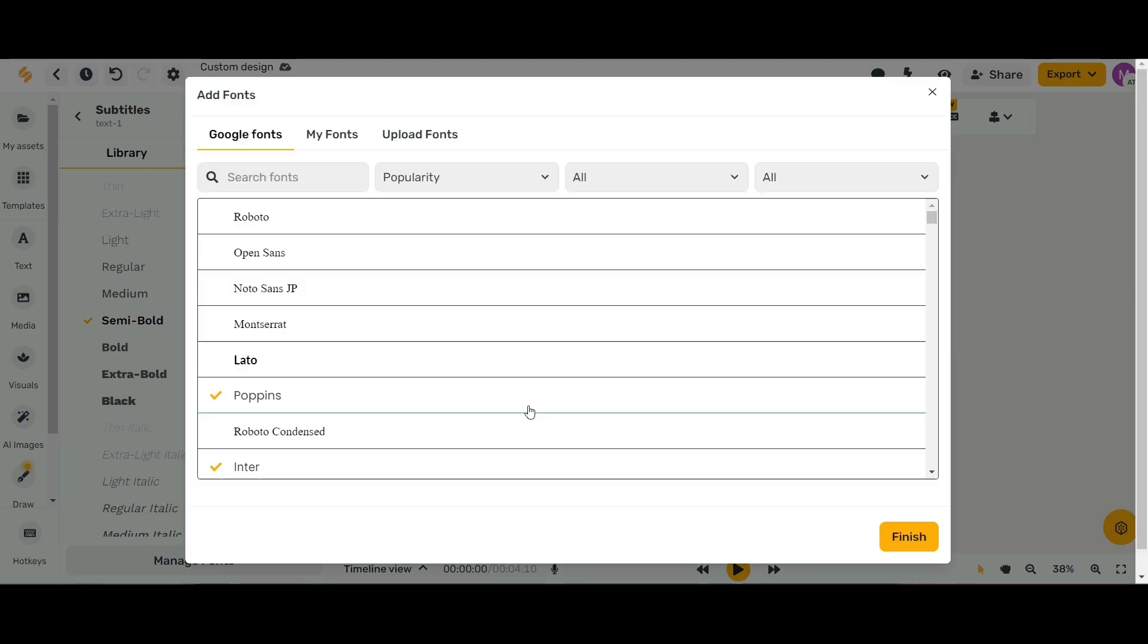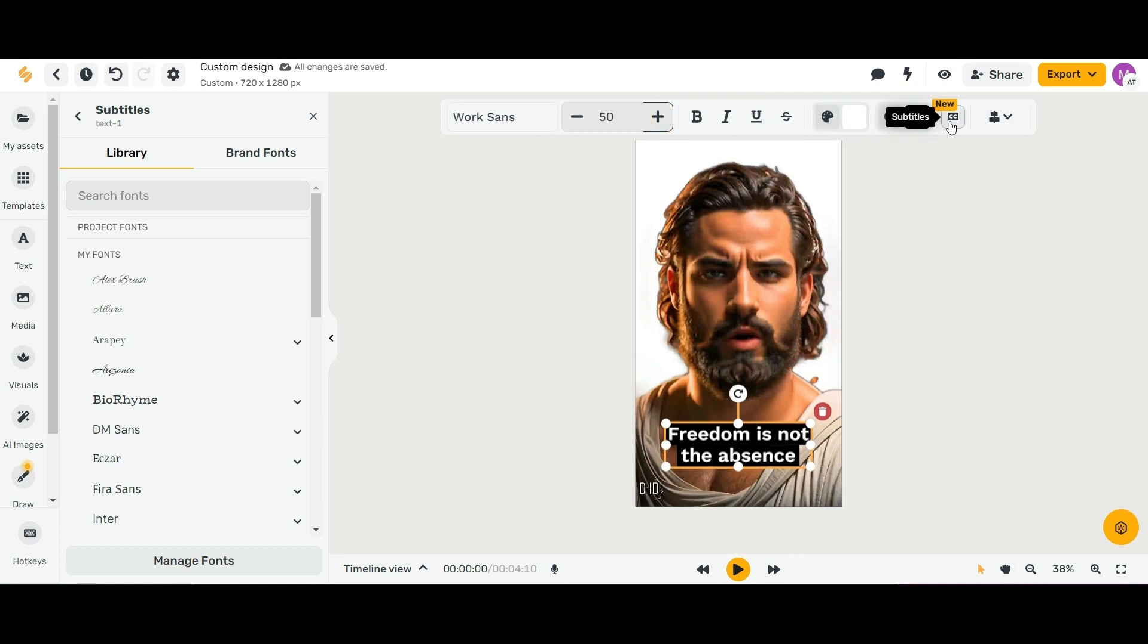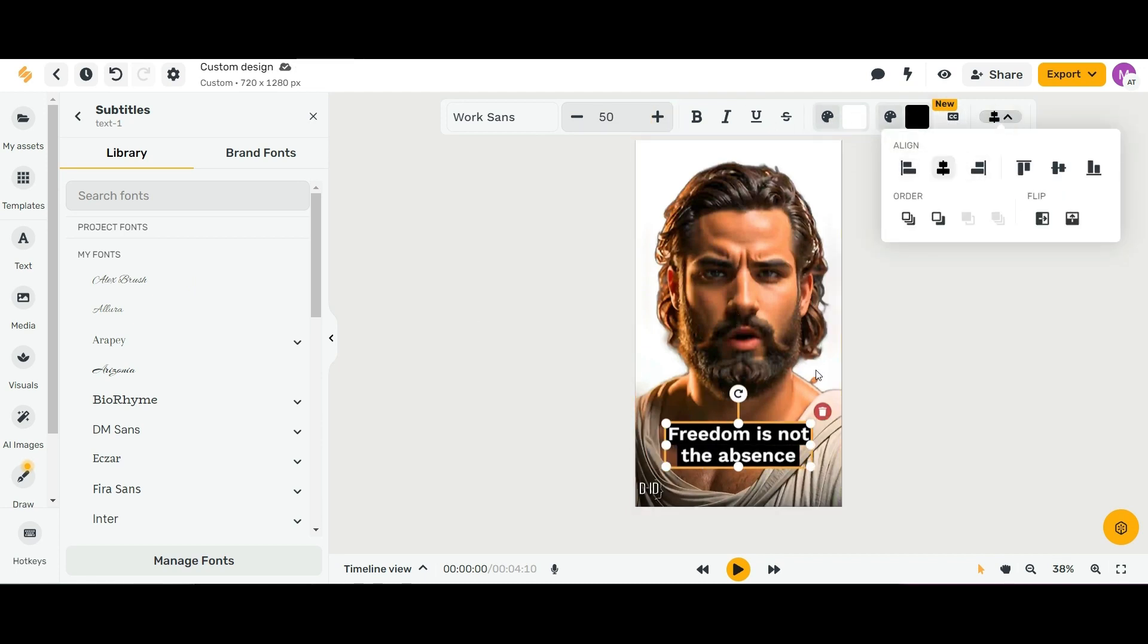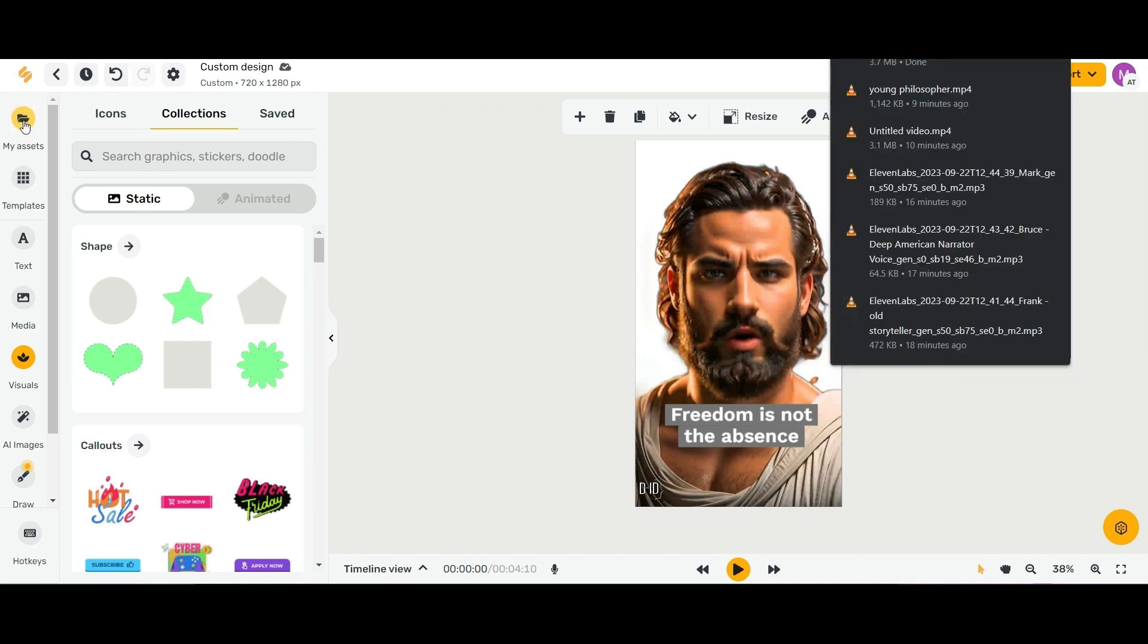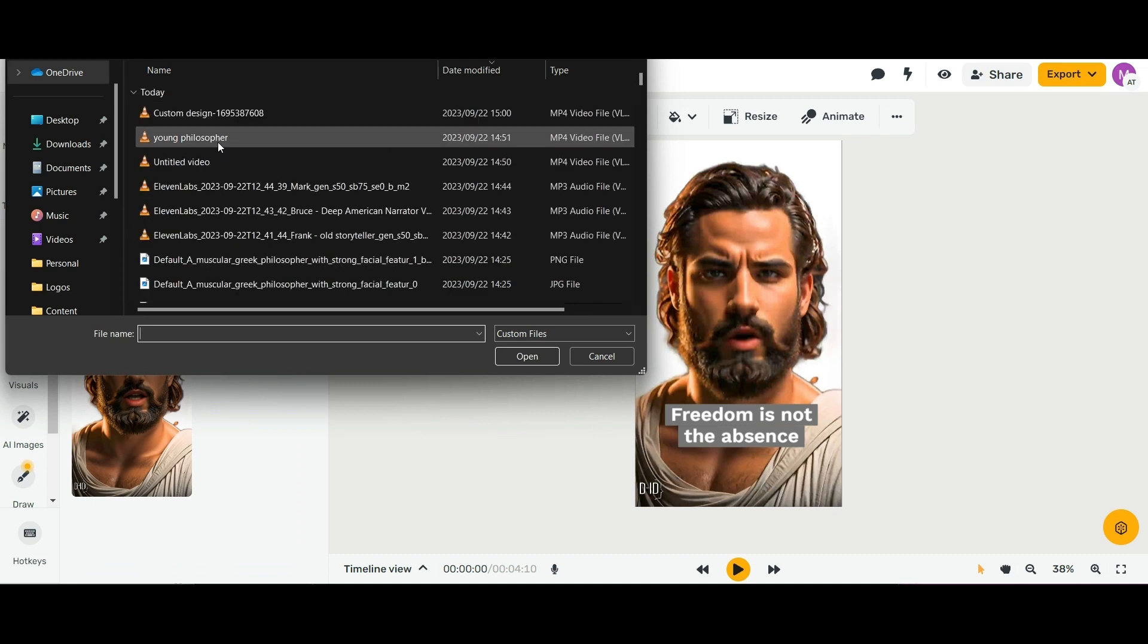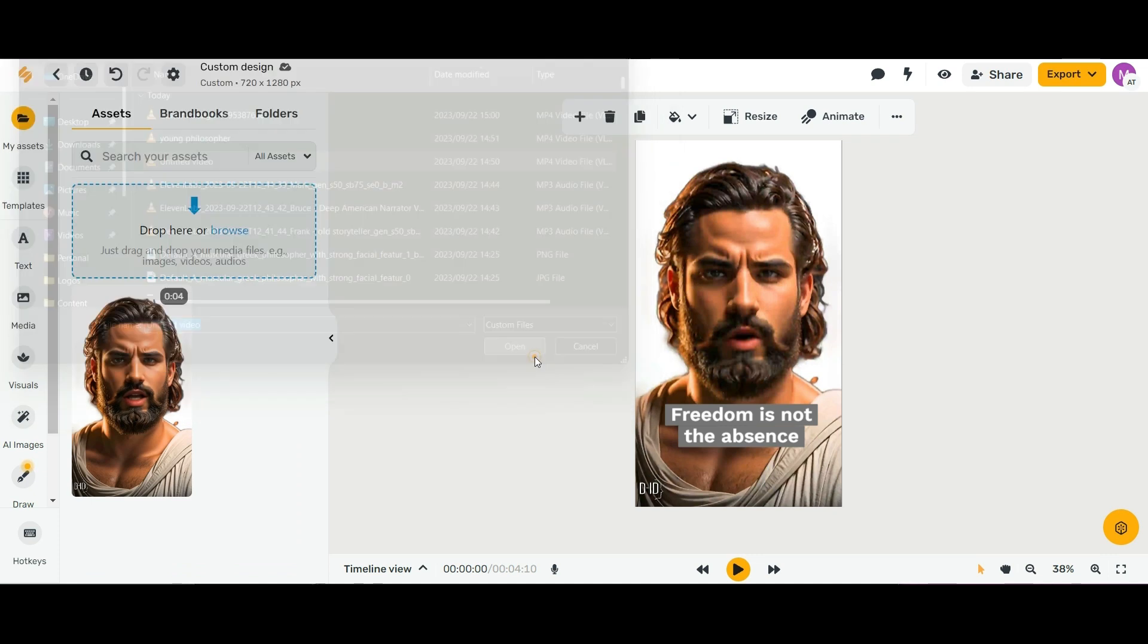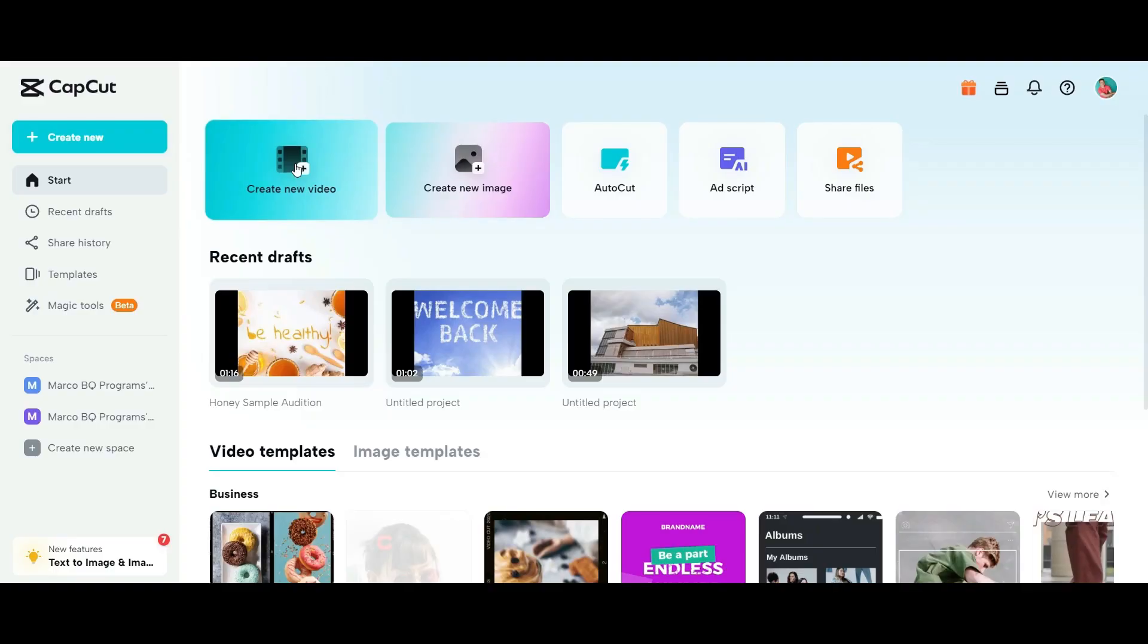Now we can do subtle changes in the style. We can change the font, the size, make it bigger. Once we've done that, we can double check our subtitles, make sure everything's okay, and download them.